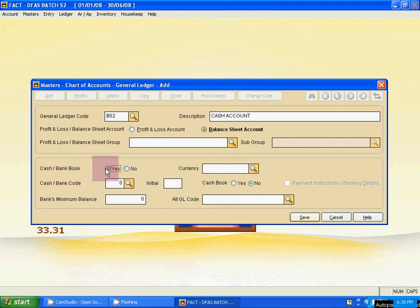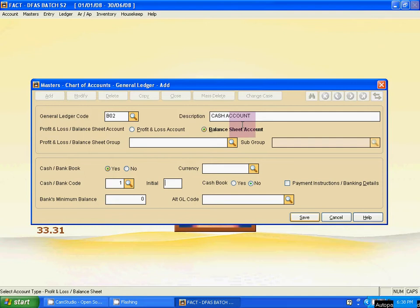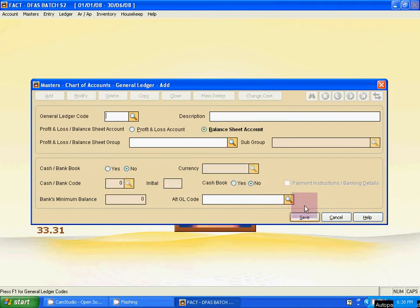For cash bank ledgers, we have to use both parts of the ledger creation box. Activate 'Cash Bank Book'. Set the currency. The cash bank code is 1 — it is like a serial number for the cash bank account. The 'Initial' field is the short form of this ledger — for cash account the short form is 'Cash'. Activate cash book so the cash account will be linked with the cash book. Now save it.